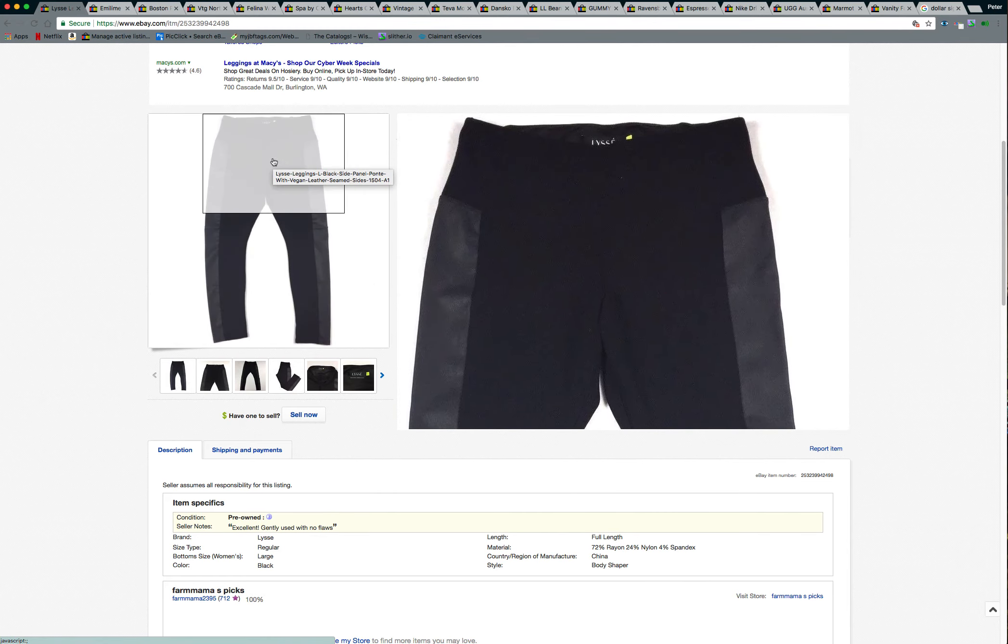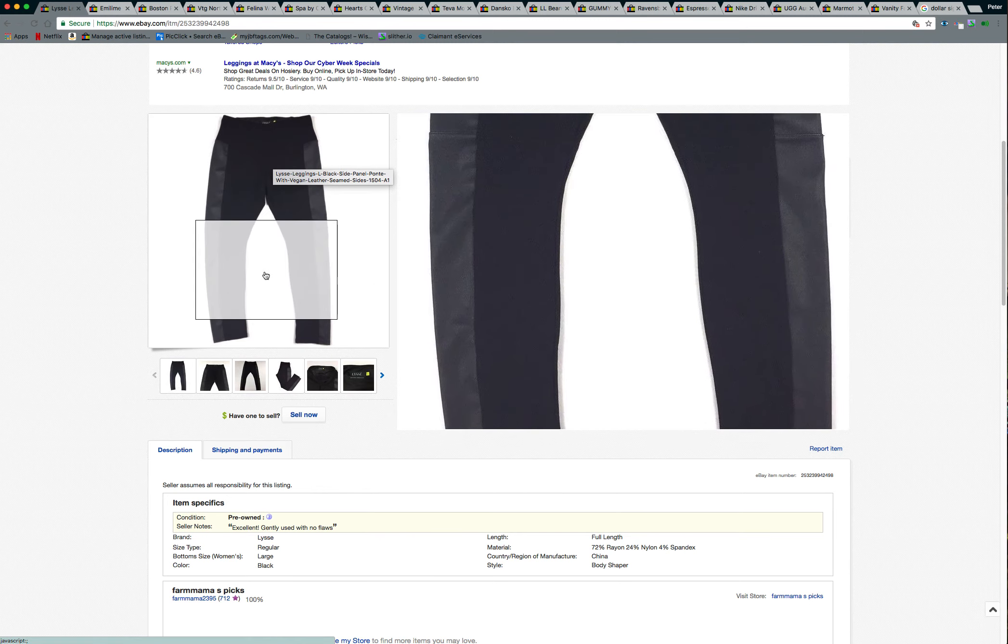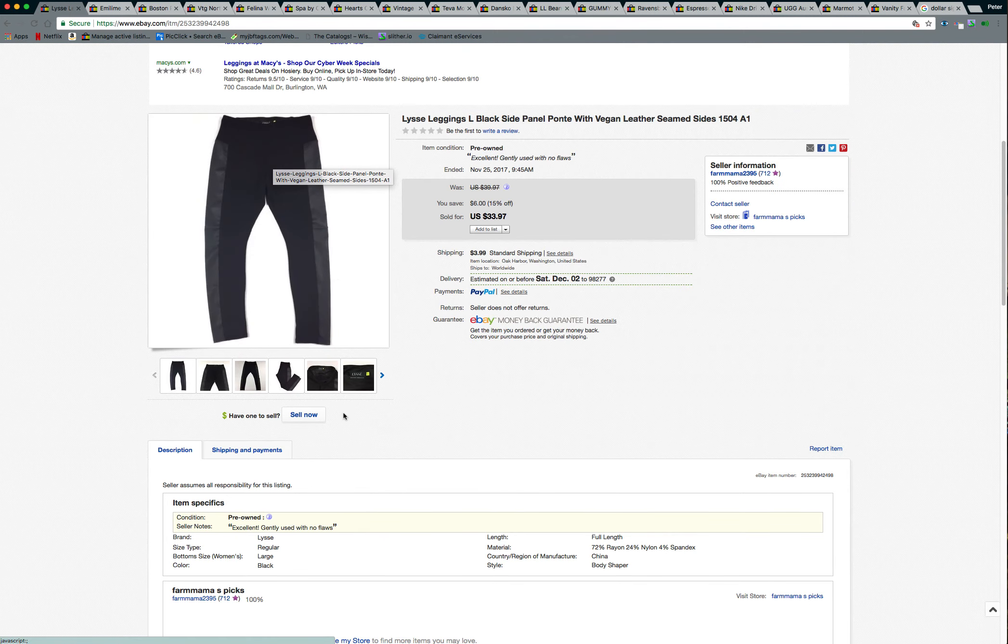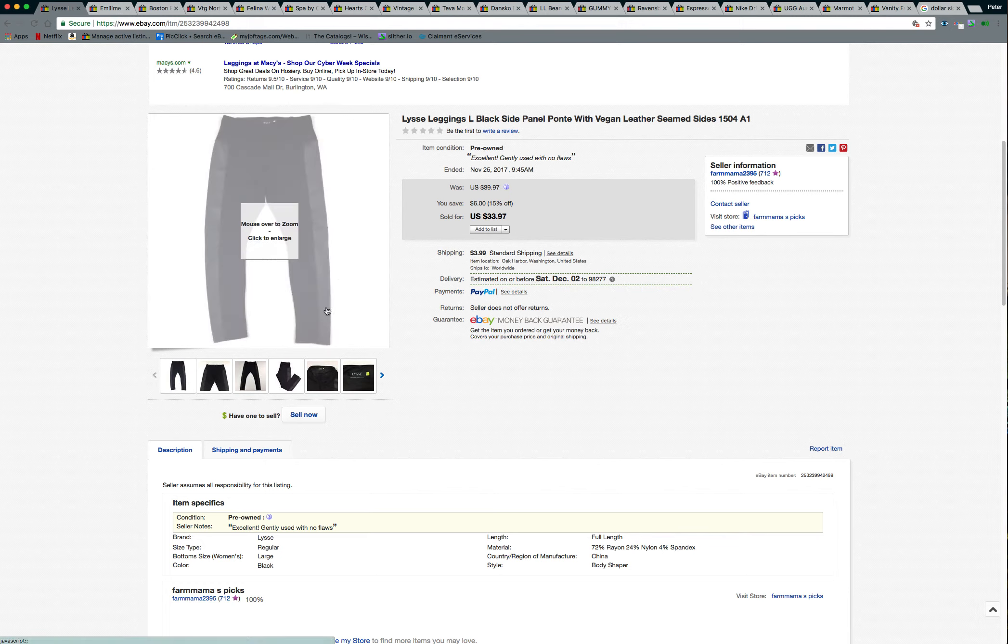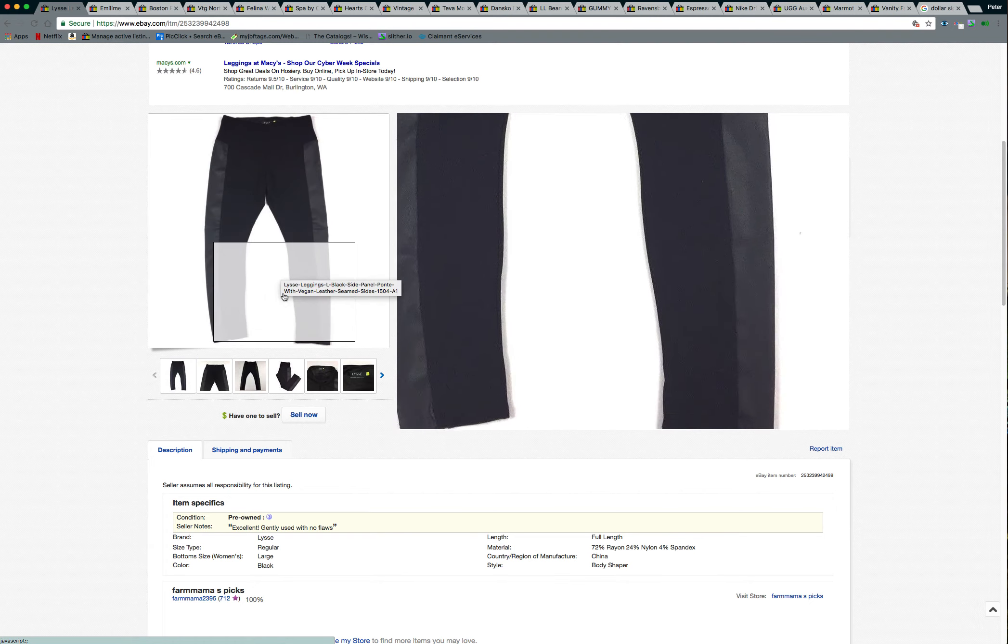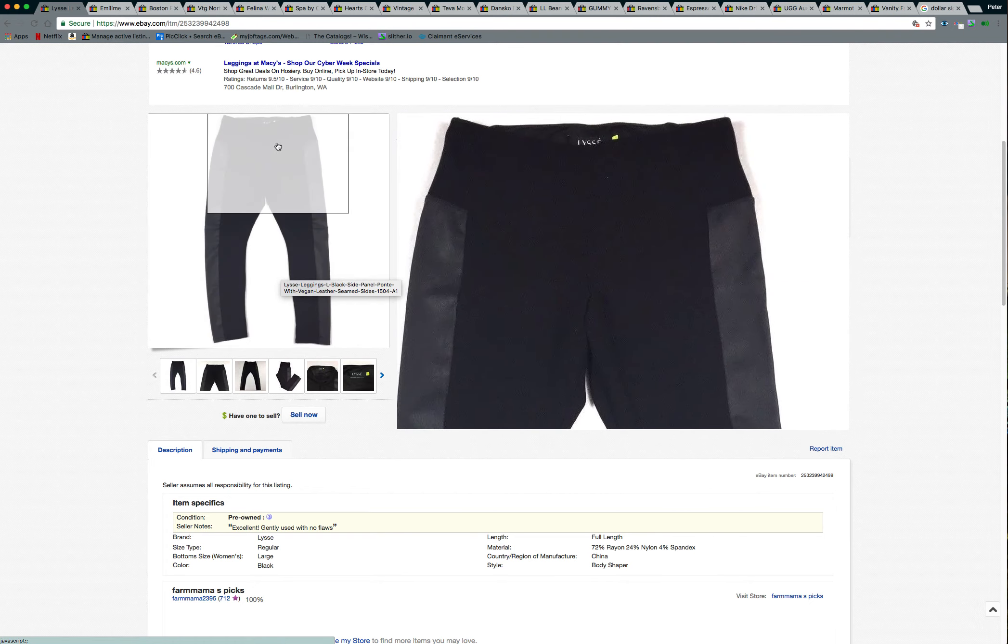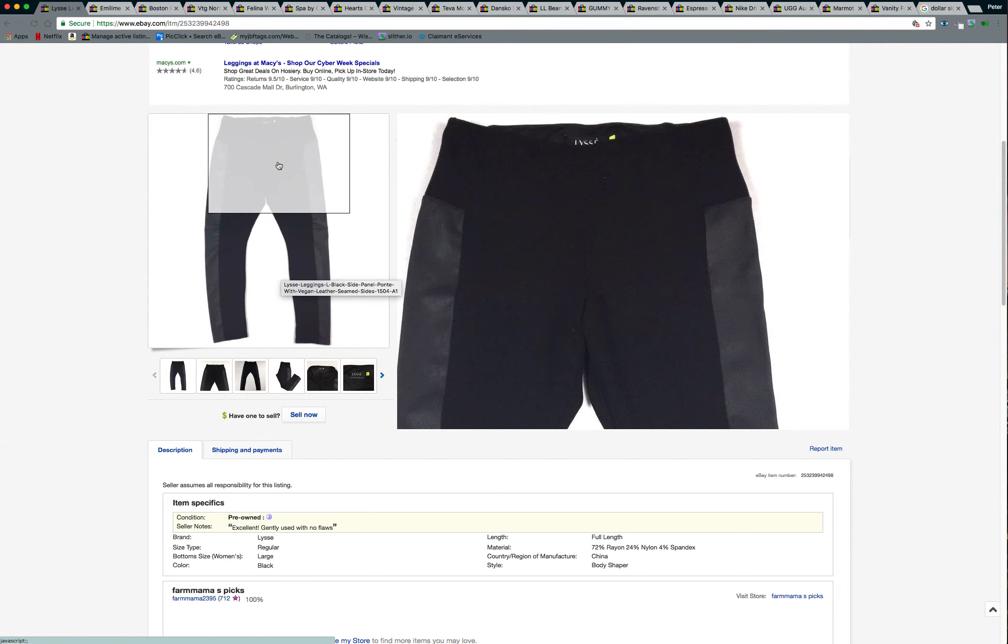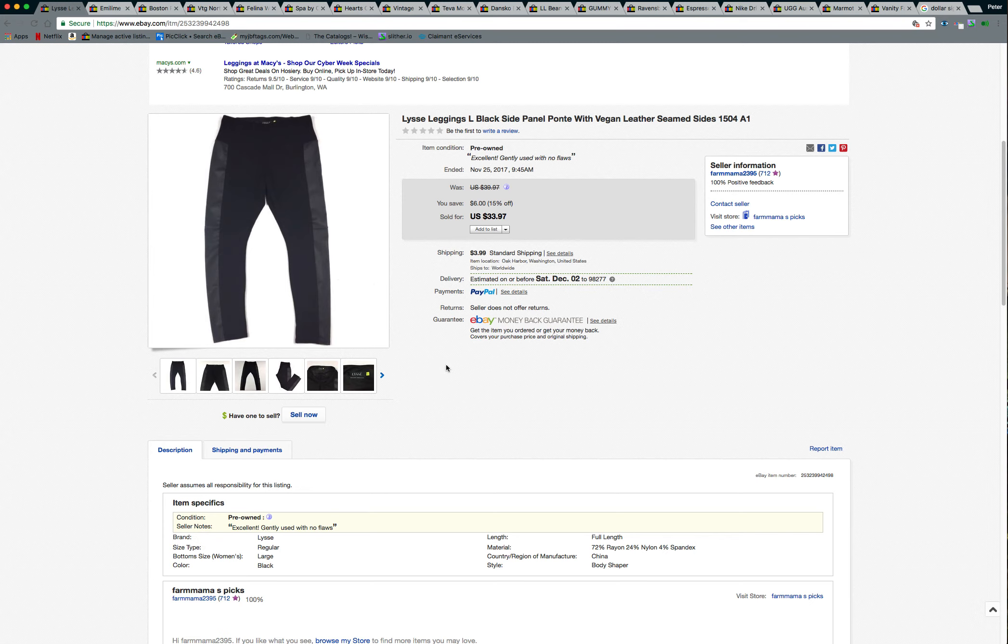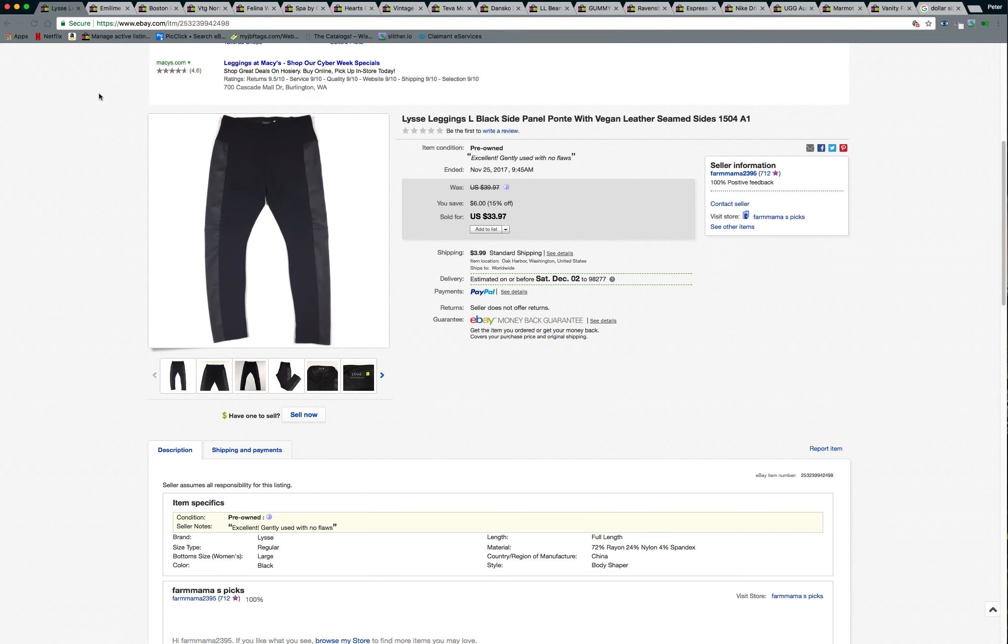I sold a pair of these, I think they're pronounced Lisee leggings, and they are a size large black and they have like faux leather on the sides of them. They're actually quite expensive and they were in excellent condition. I believe I only paid a dollar for them at one of my local thrift stores and I took a best offer of $25. I also had a 15% off sale going all weekend as well.